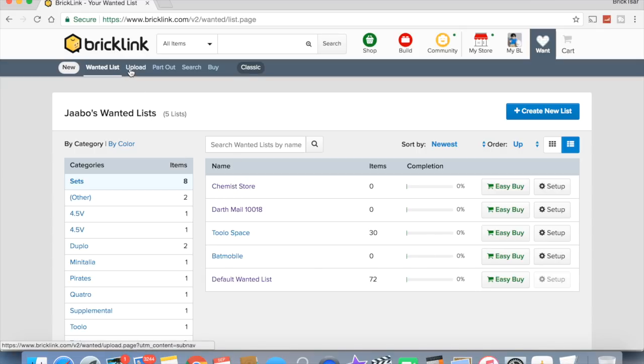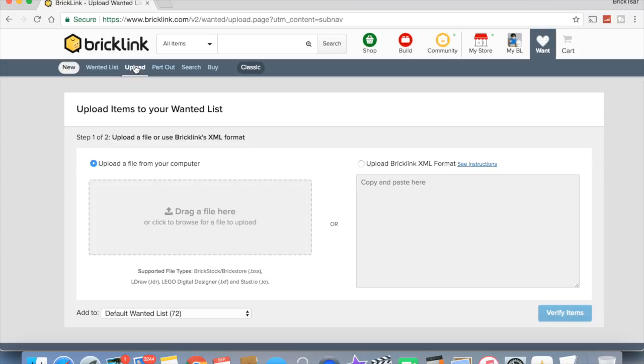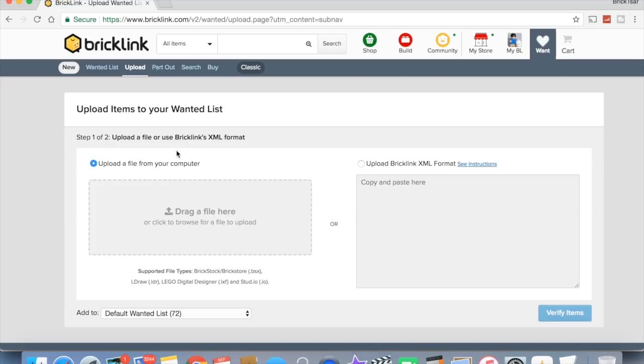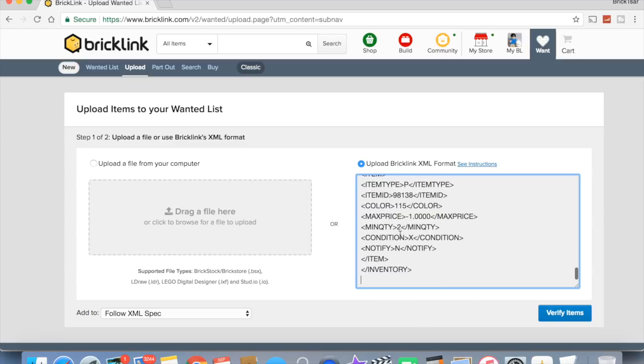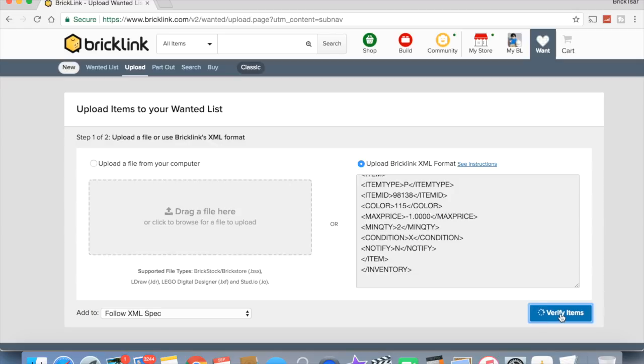I'm just going to go here. I want to upload and I want to do it this way. So you can select the file from your computer, but since I've already copied that thing I want to paste it. Watch this. I want to verify. And this will show you when it gets done, it'll show you all the parts that are in that chemist store.